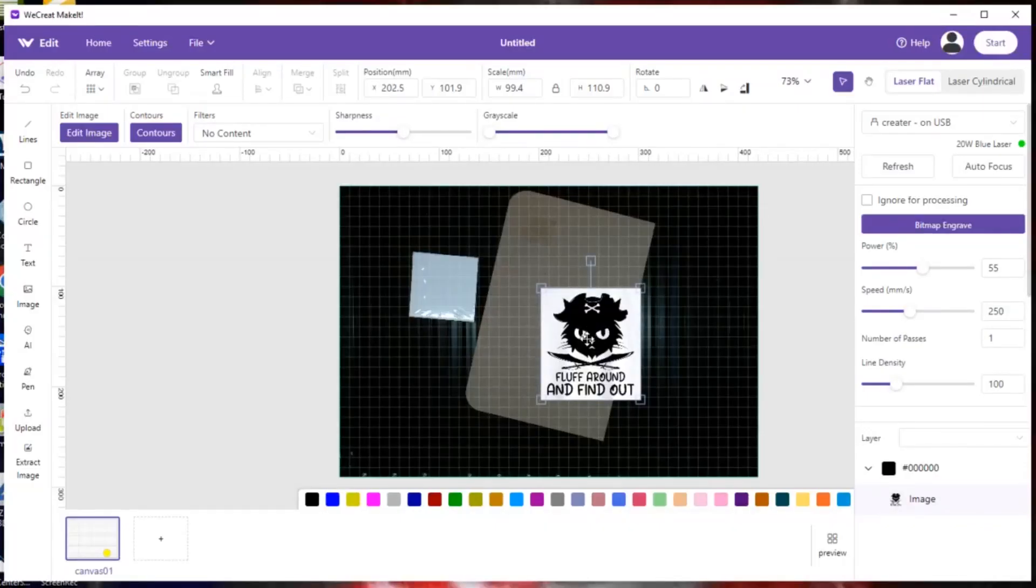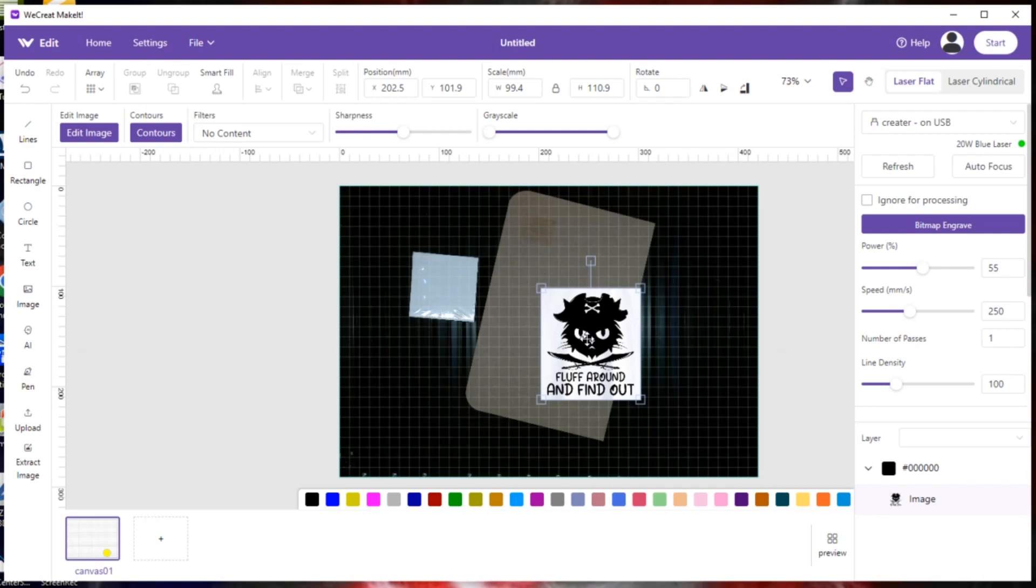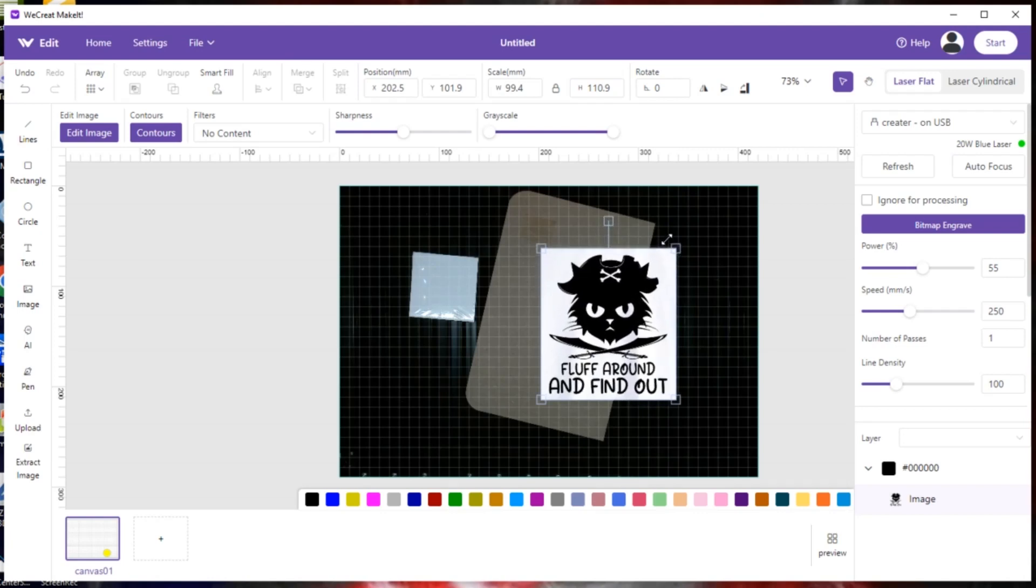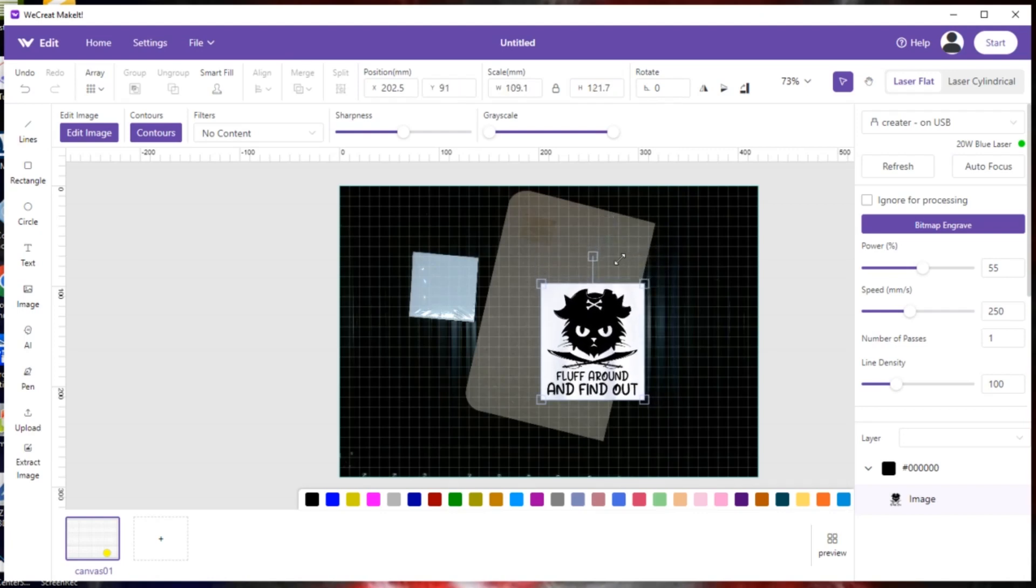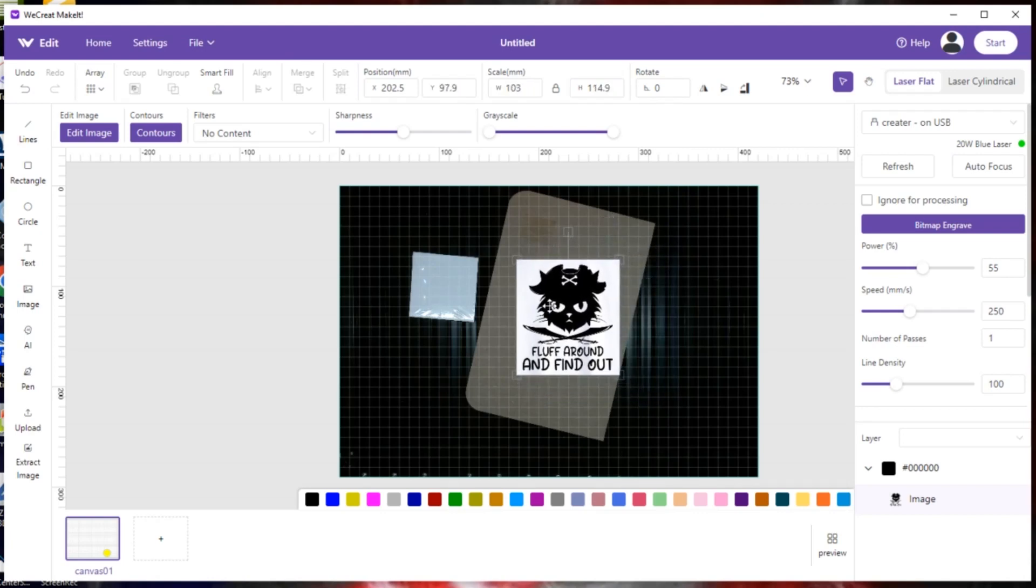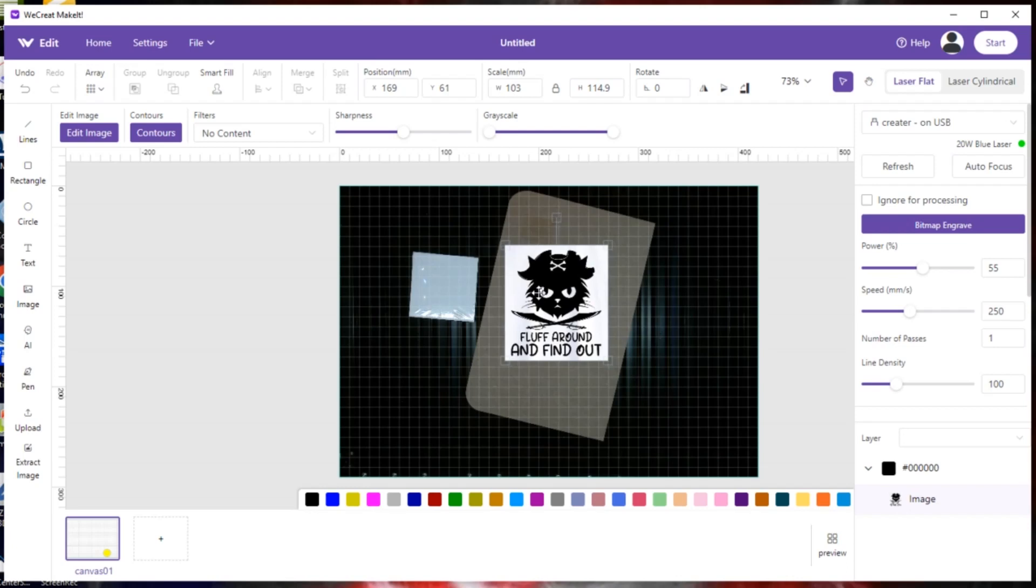Okay, this tutorial video is on how to align and square up your image with your material in WeCreateMakeIt. Here we've got two different boards and one image, and if you're doing a big image on a big piece of material, it's easy.